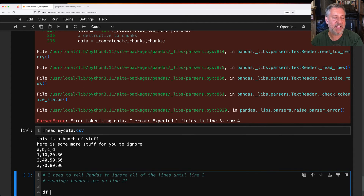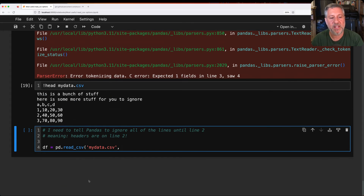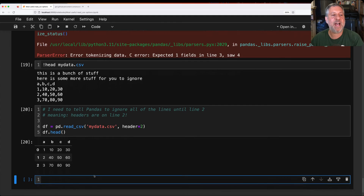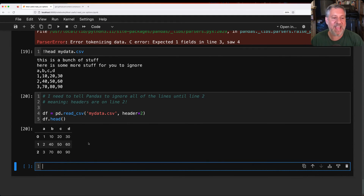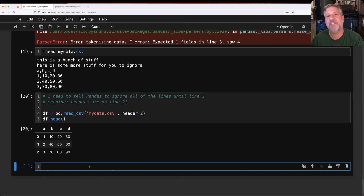Now I say df equals pd.read_csv of mydata.csv and pass header equals 2. Now it's much better — it ignored the first two lines that were just text junk, then treated line 2 as the headers and used the rest as data. This is very common to have to do.